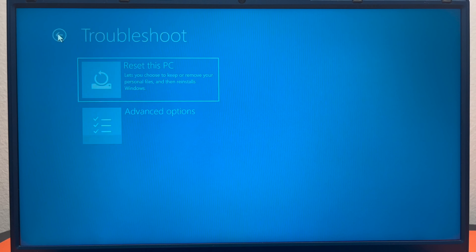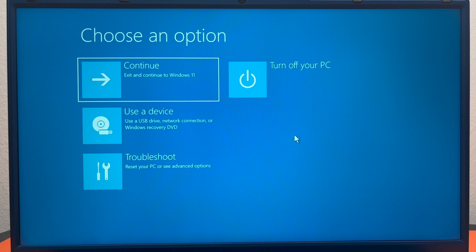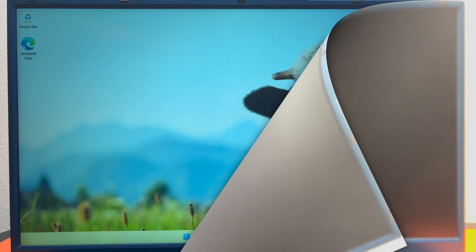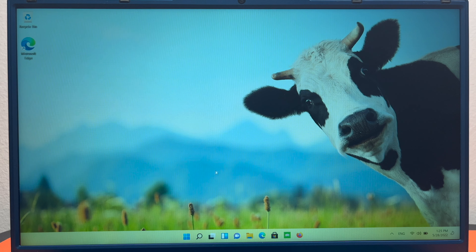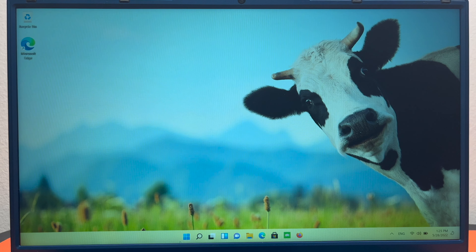That is the first way to access your recovery environment. You can hit Continue to exit. The second way to access the Windows recovery environment is to go to your Settings.